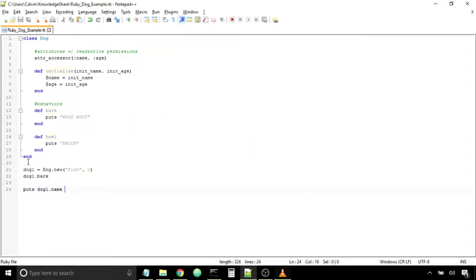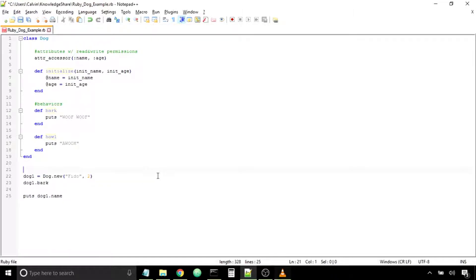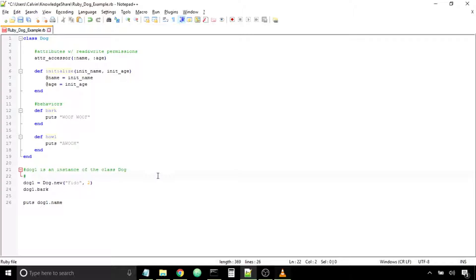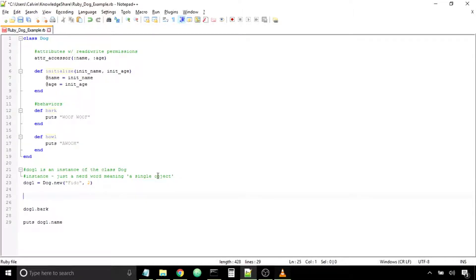If you remember from last time, we created a dog object in the variable dog1 from the class Dog, and gave the dog object a name of Fido and an age of 2. Now if you want to speak in proper terms, we say that dog1 is an instance of the class Dog. Just like how you and I are instances of a human, an instance is just a nerd word meaning a single object.